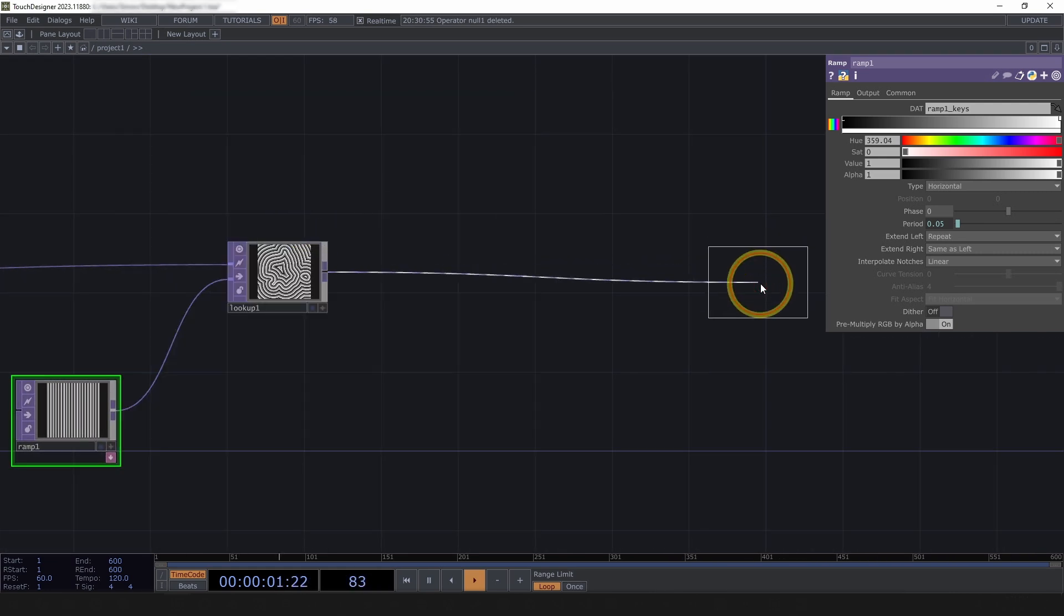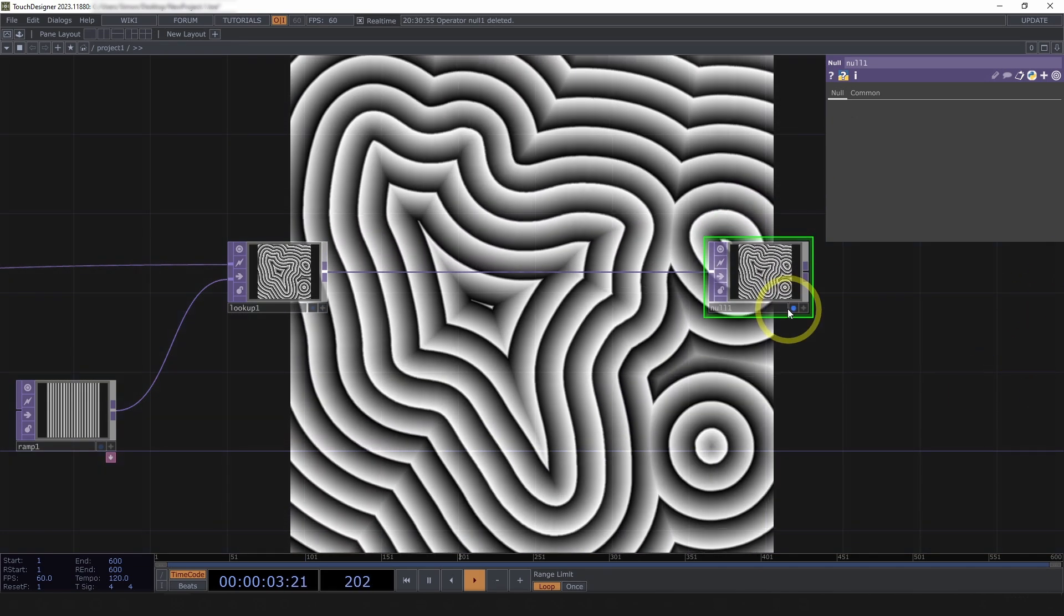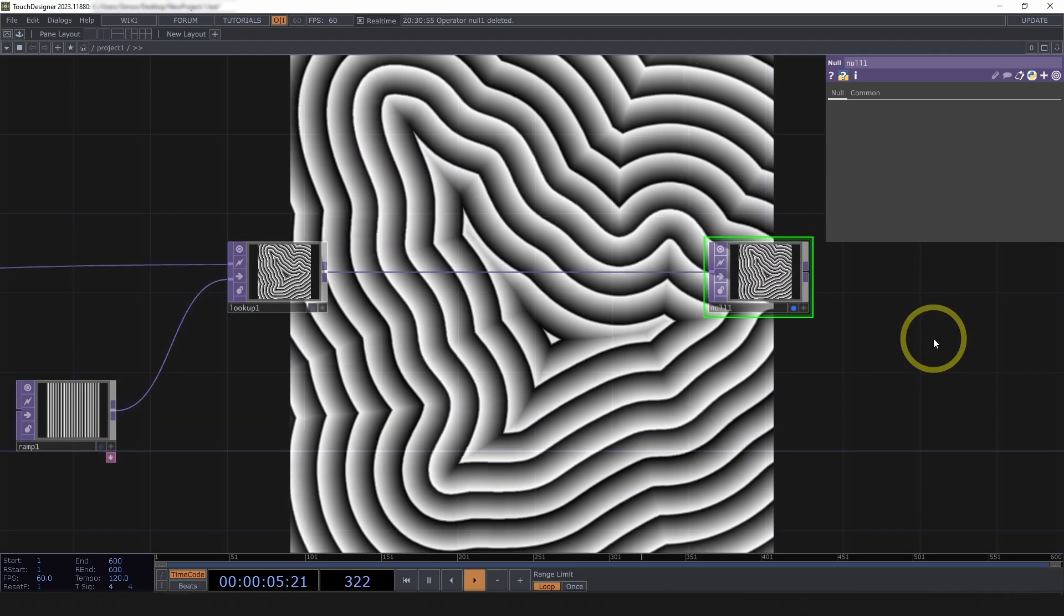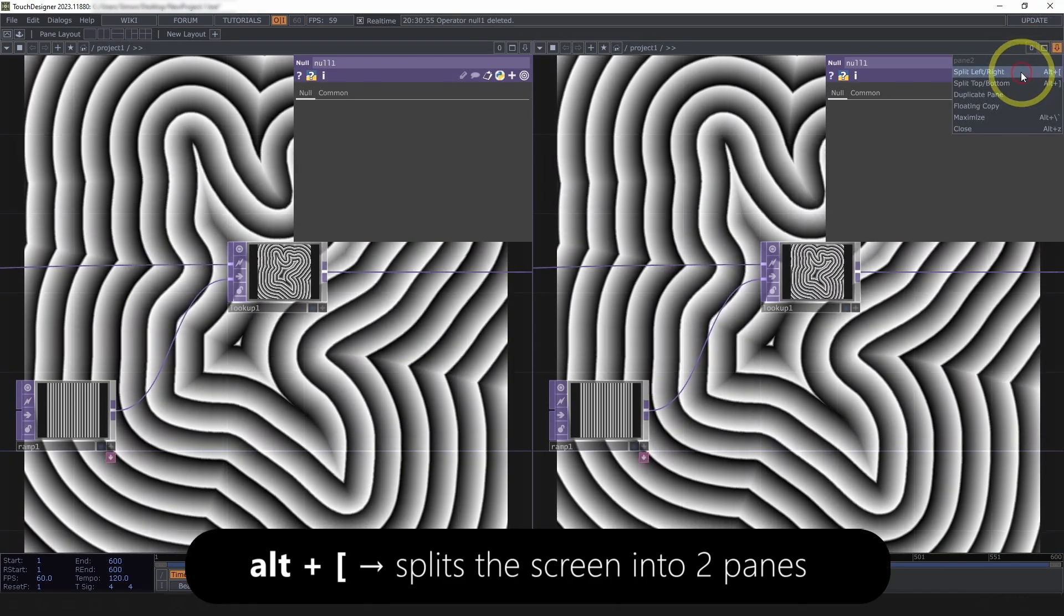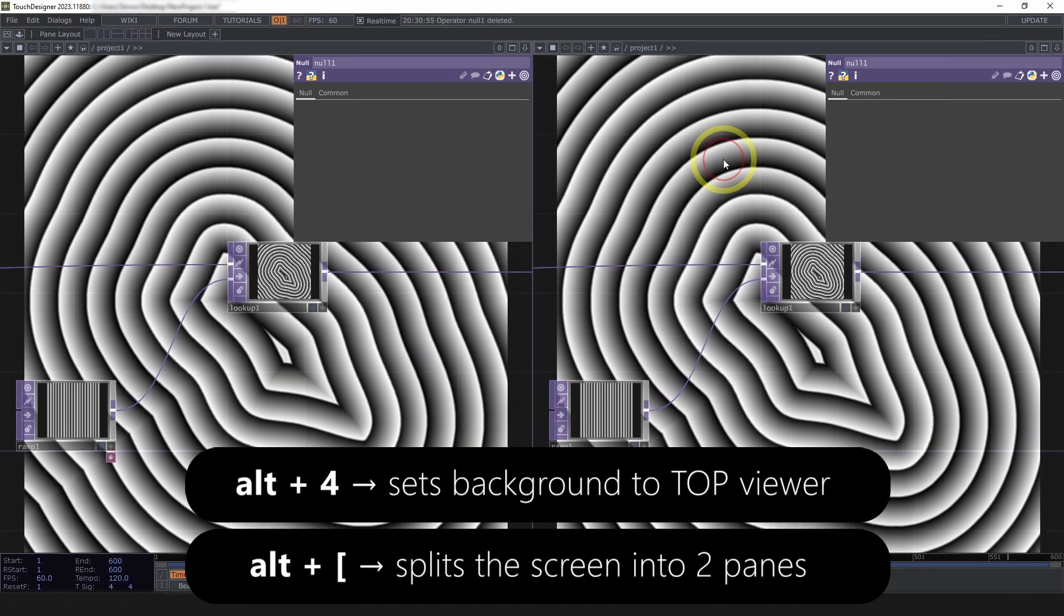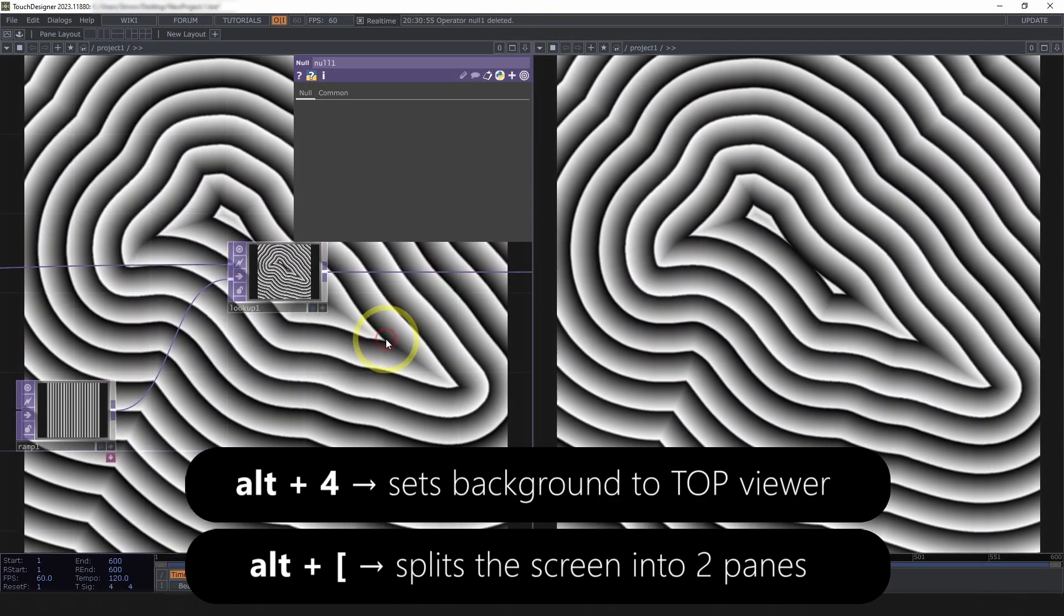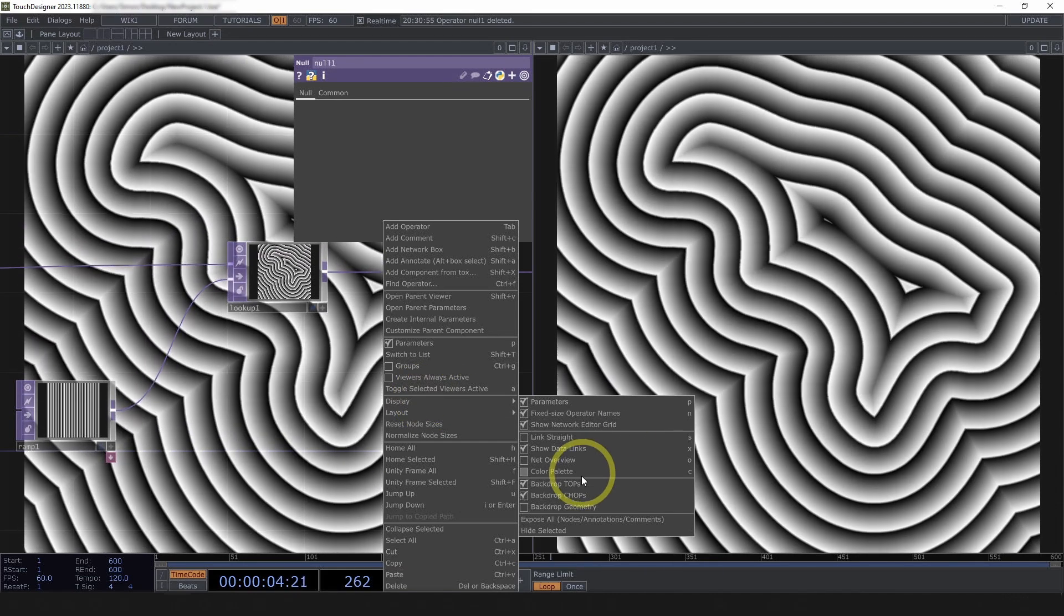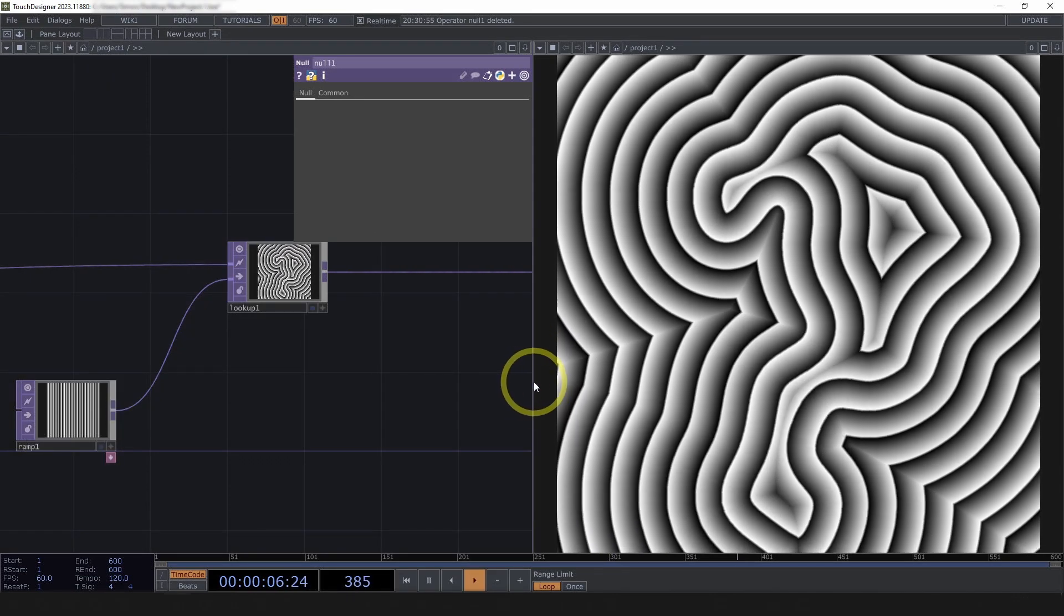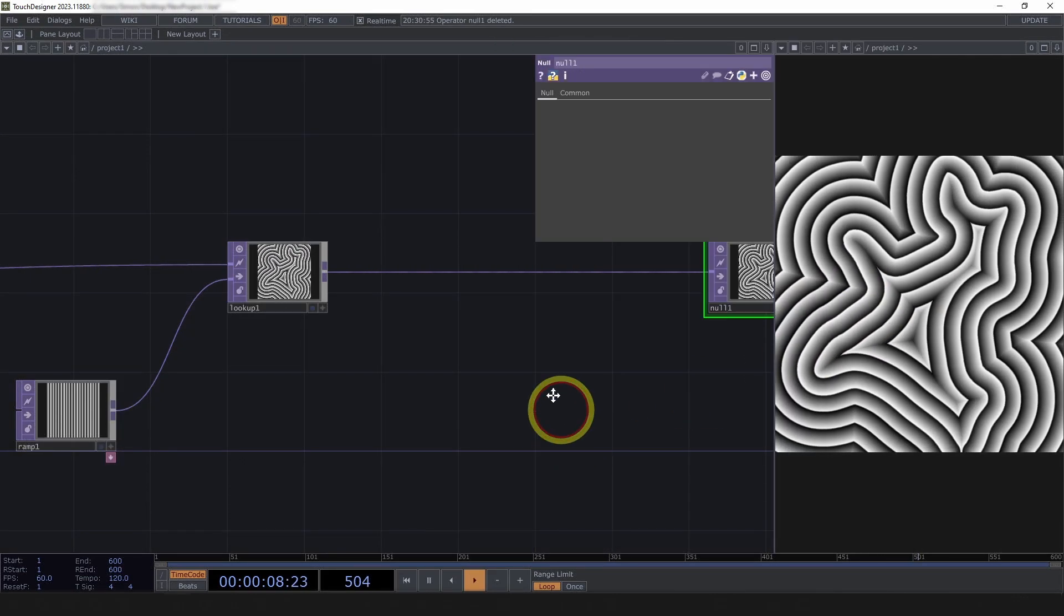Before we do, I want to pop this over to the right. So, enable the display flag, split the display, left-right, alt-4 for top viewer, and then on the left, right-click display, turn off backdrop tops. So, now we can kind of see what we're doing as we go.